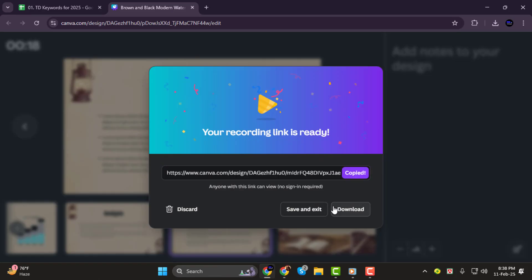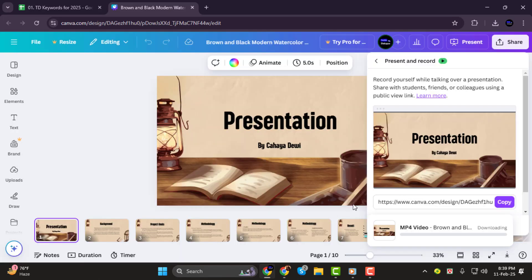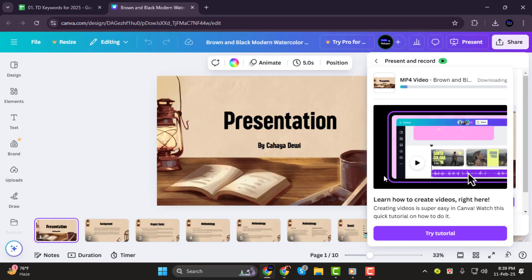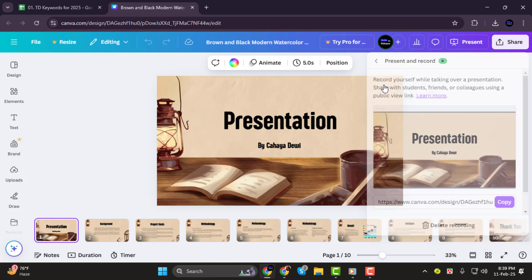Step 5. If you want to save the recording to your computer, click Download, and Canva will save it as an MP4 file. The file will be stored in your computer's Downloads folder, ready to use or share however you like.